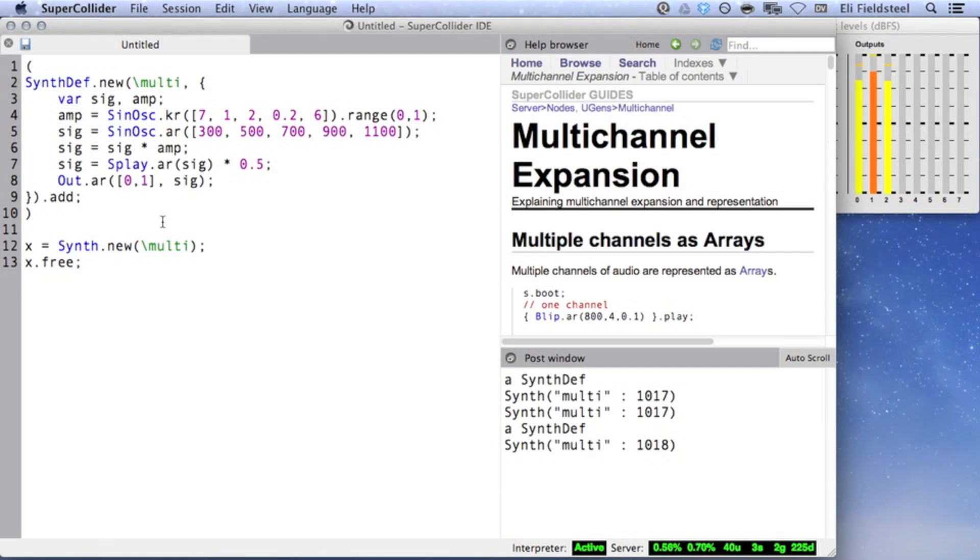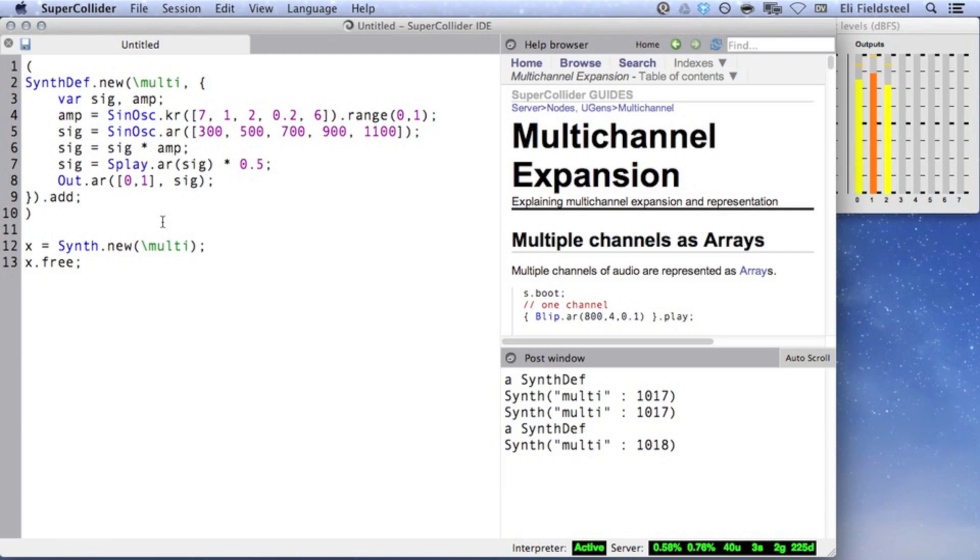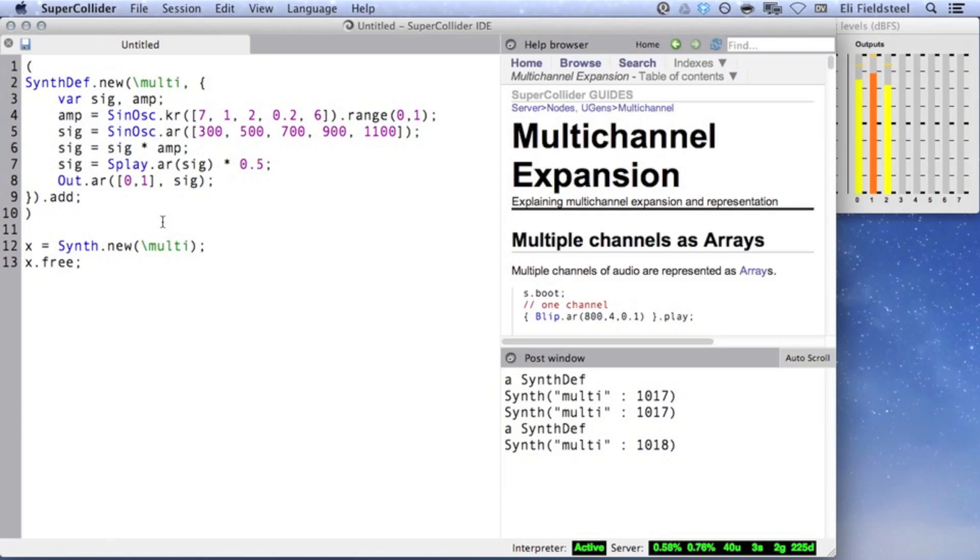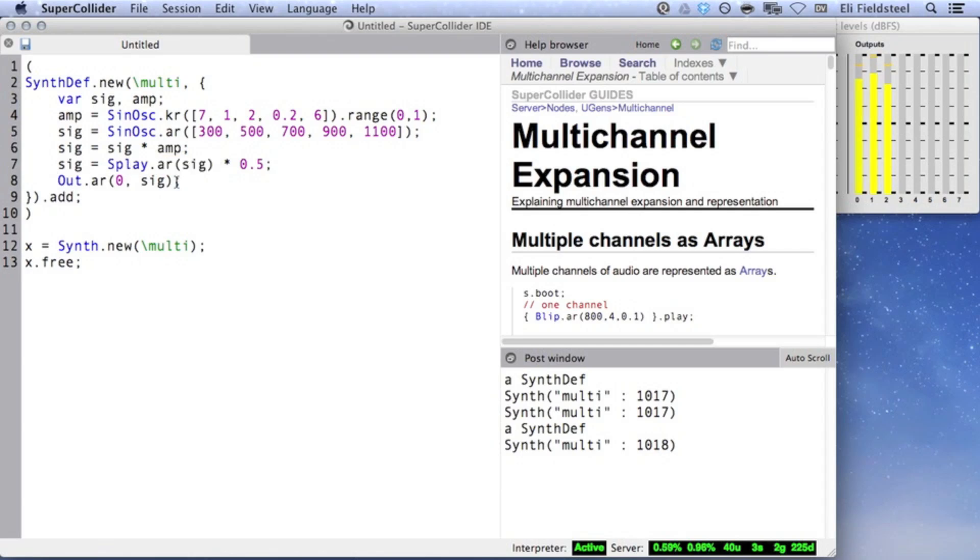Here's what's actually happening here. By specifying an array of buses for Out.ar, we are accidentally invoking multichannel expansion on the output UGen, which is already processing a multichannel signal. So as a result, the stereo signal is written to bus 0, which causes it to appear on buses 0 and 1, but it is also being written to bus 1, causing the stereo signal to appear on buses 1 and 2 as well.